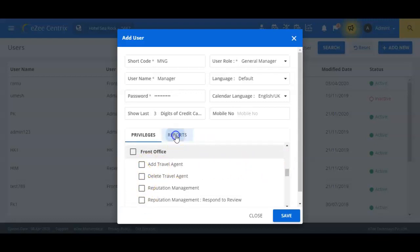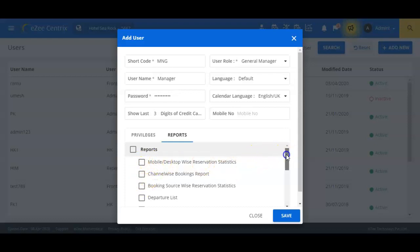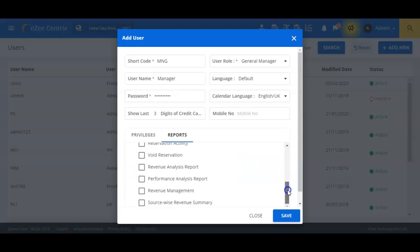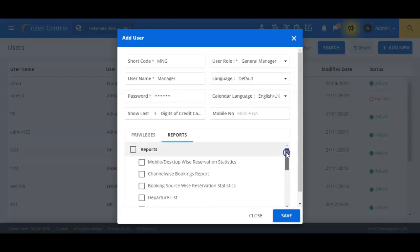Similarly, the privilege to access various reports of the system can be defined by selecting the name of the reports from the list available here. Let us scroll through the list to see all the available reports and assign the privileges accordingly.